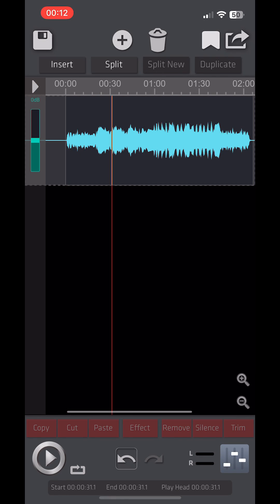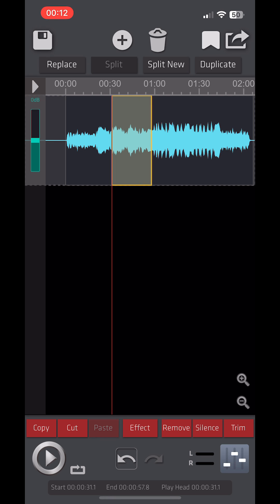Next, choose the segment you want to use as your ringtone on the waveform. iPhone ringtones should be under 30 seconds, so let's select a segment that's approximately 30 seconds long.